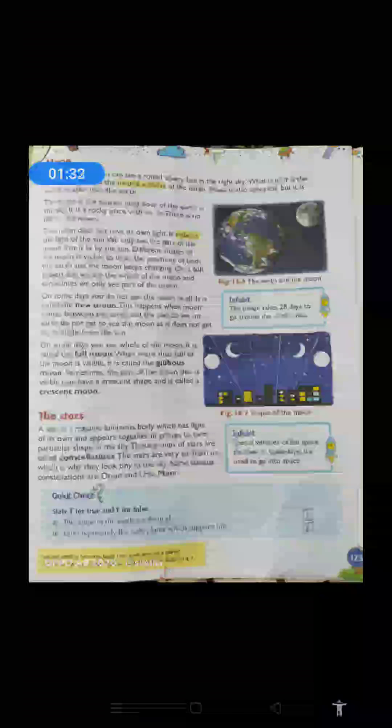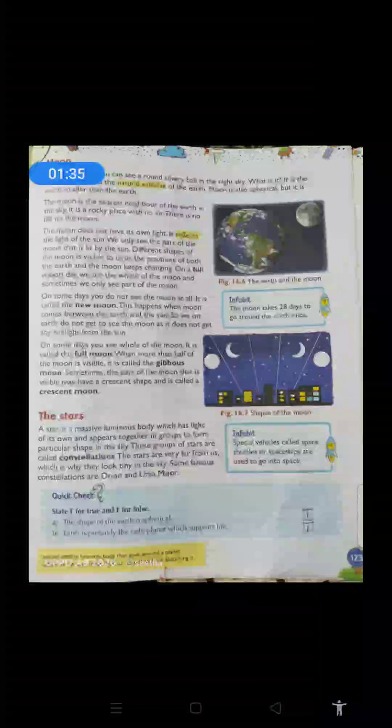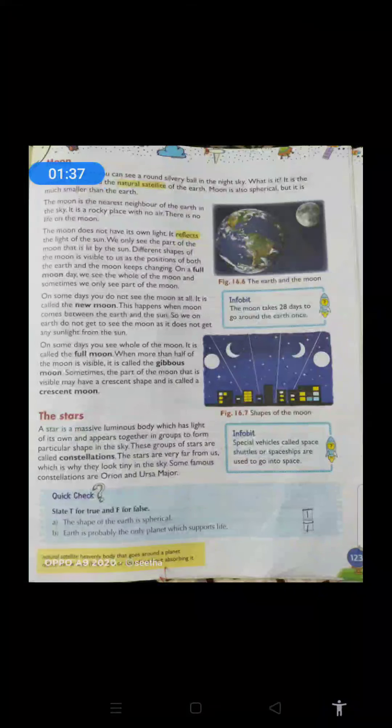Moon is also spherical when it comes to the shape of the moon — earth ki jaisa moon bhi spherical in shape hai. But it is much smaller than the earth. Apni earth se compare karo to moon bahut hi chota hai. Jaisa apni solar system mein eight planets hai, earth ki natural satellite kya hai moon. Baaki planets ka bhi natural satellites hain; ek planet ki to bahut zyada bhi hai, sixty plus satellites bhi hote hain.